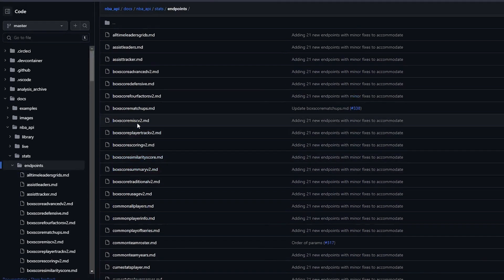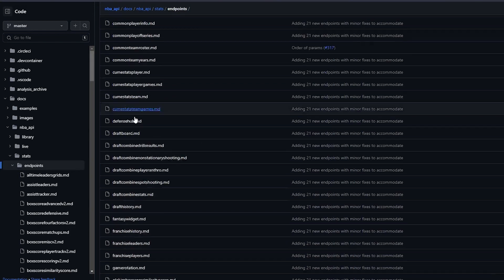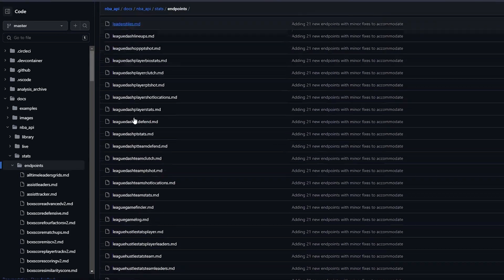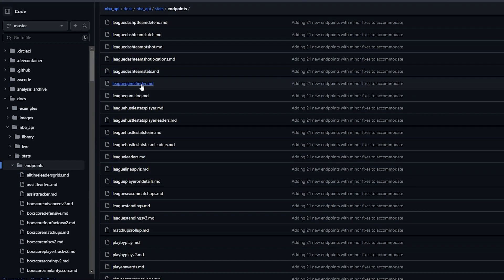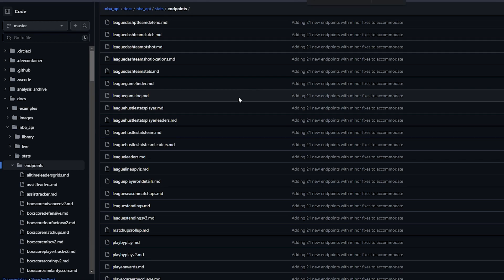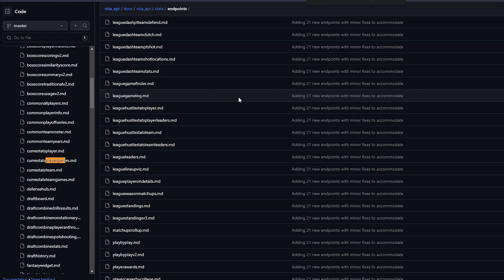In my case, I'll just need every single box score stat for a player. I had some trouble deciding what endpoints to use, but I ended up settling on player game log.